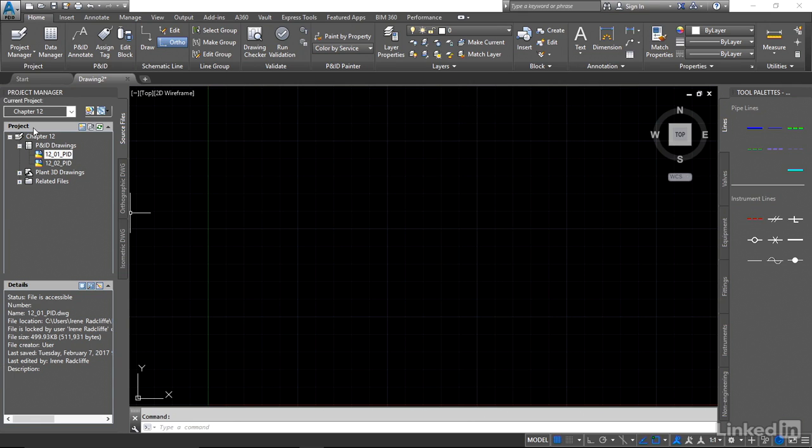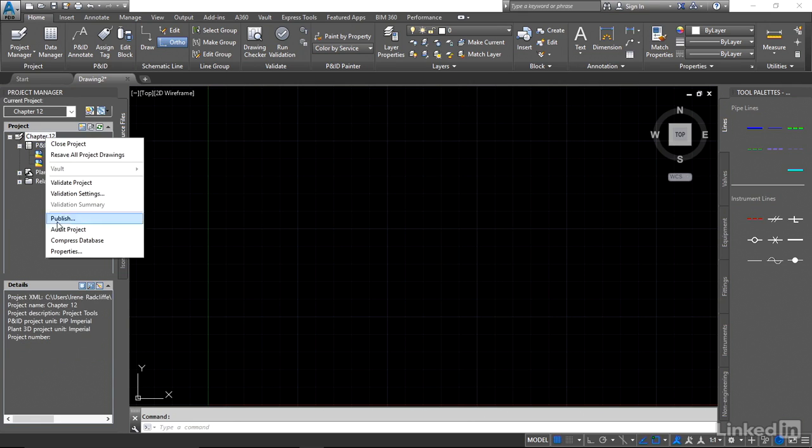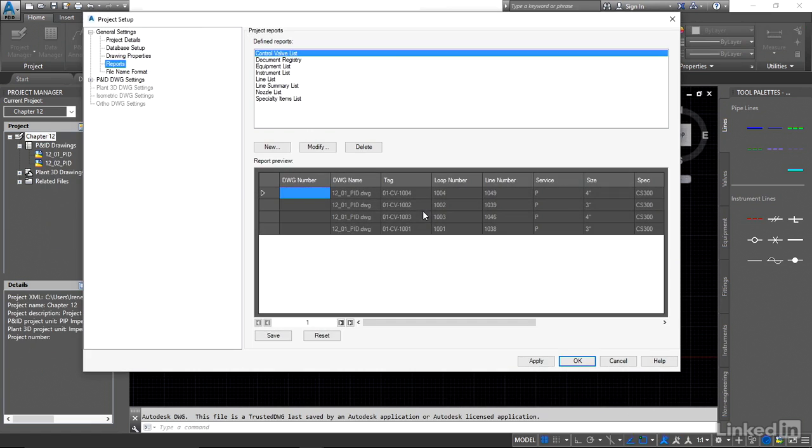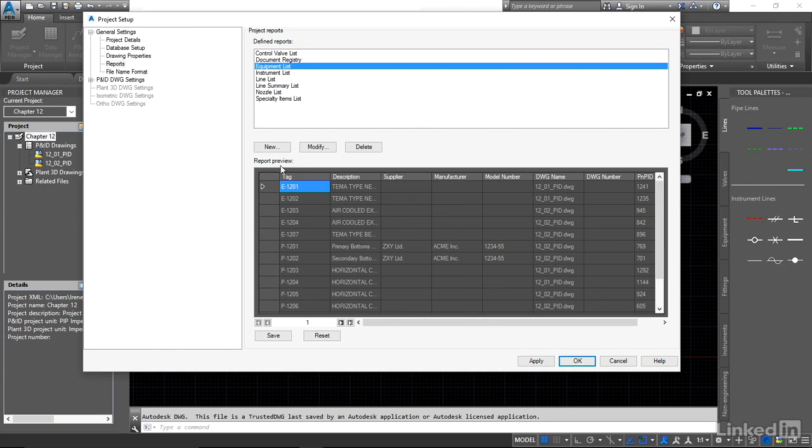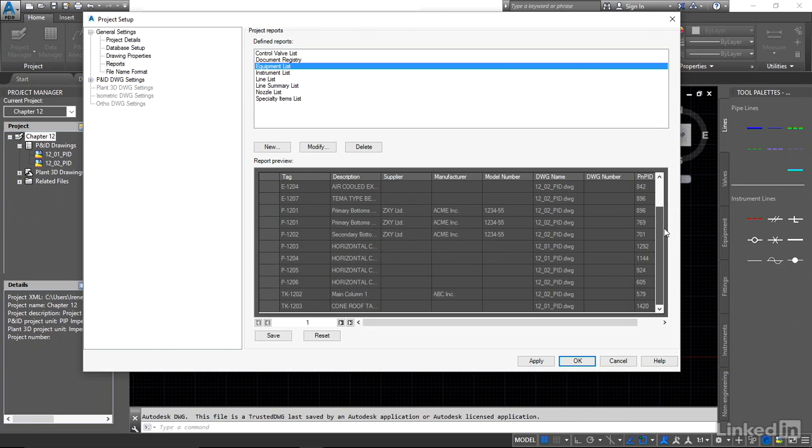So we're going to go up to our project settings and under reports you'll see our predefined reports list. Now we're going to create something new. So I'm going to base it on equipment list and we can take a look here and just see the preview is that we have everything.